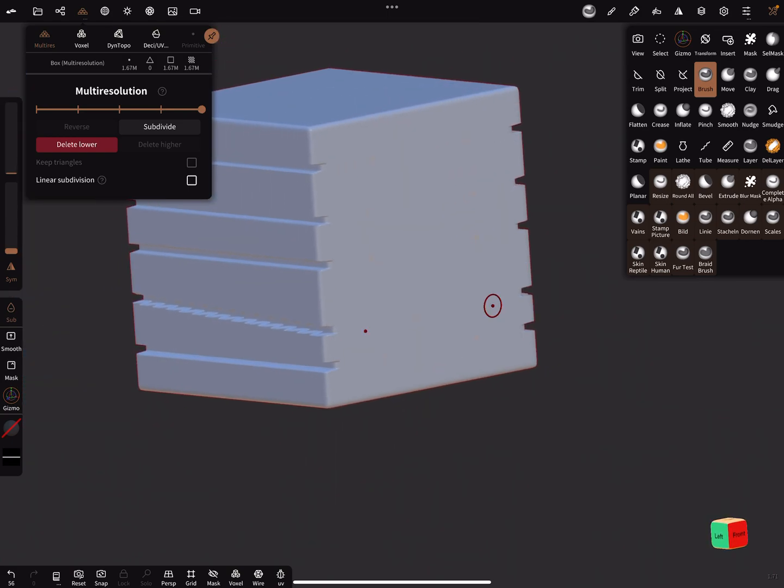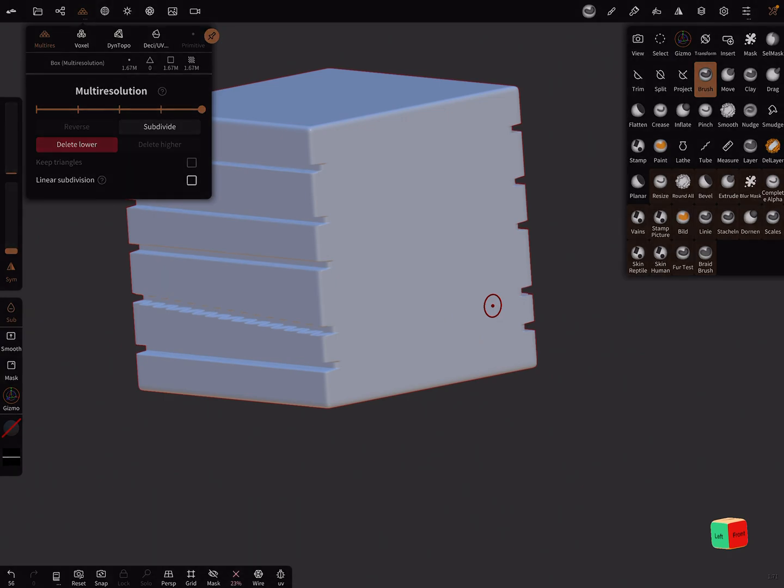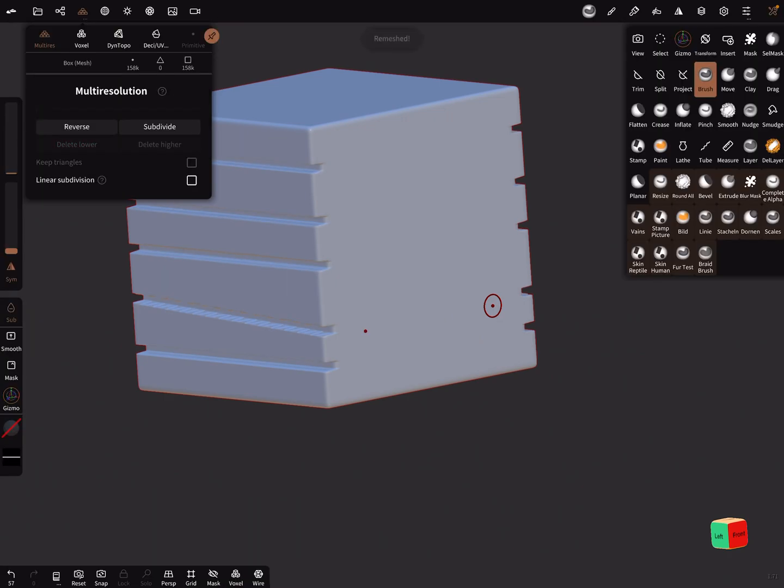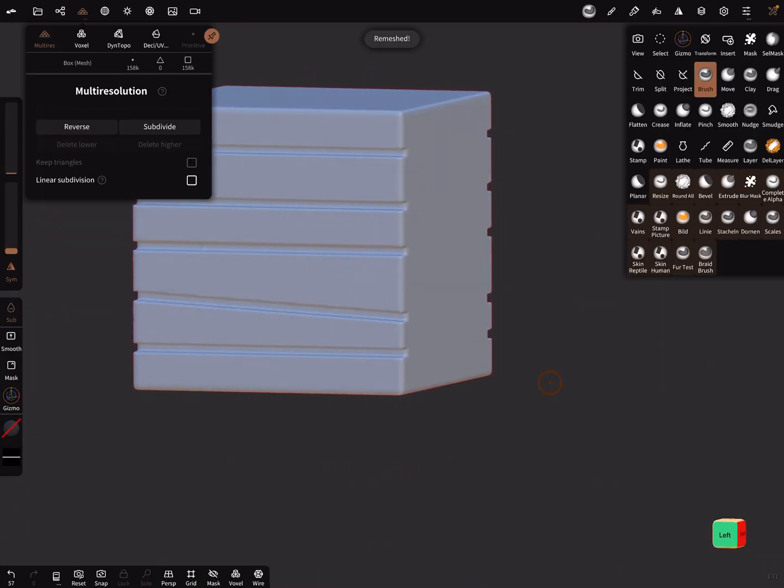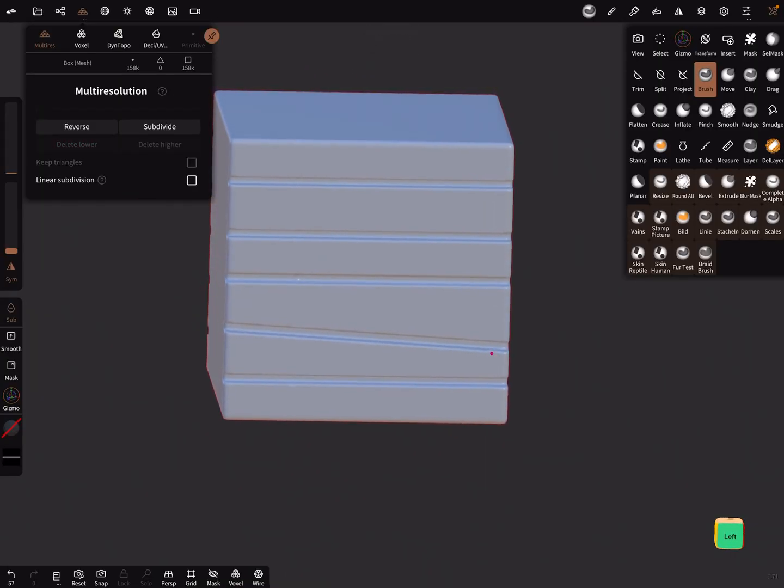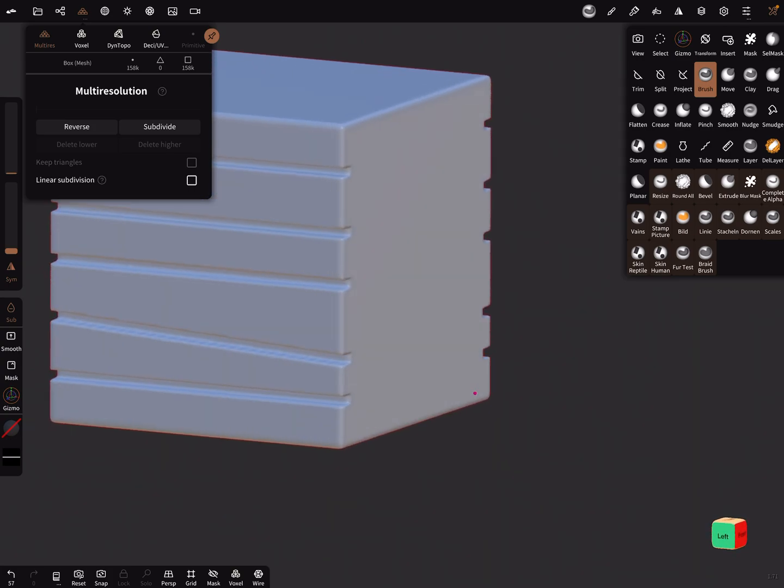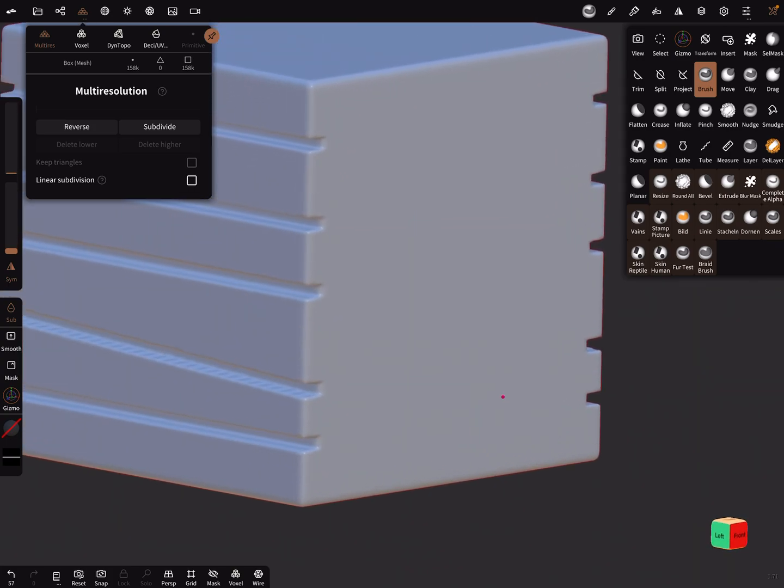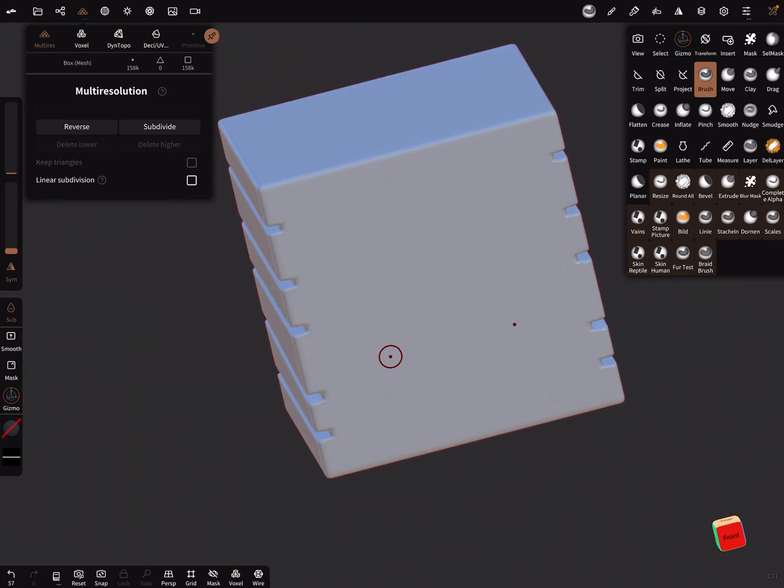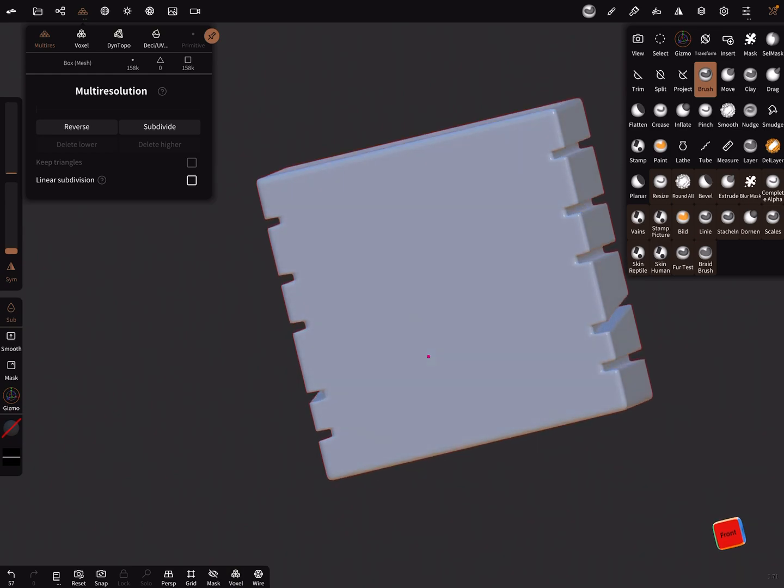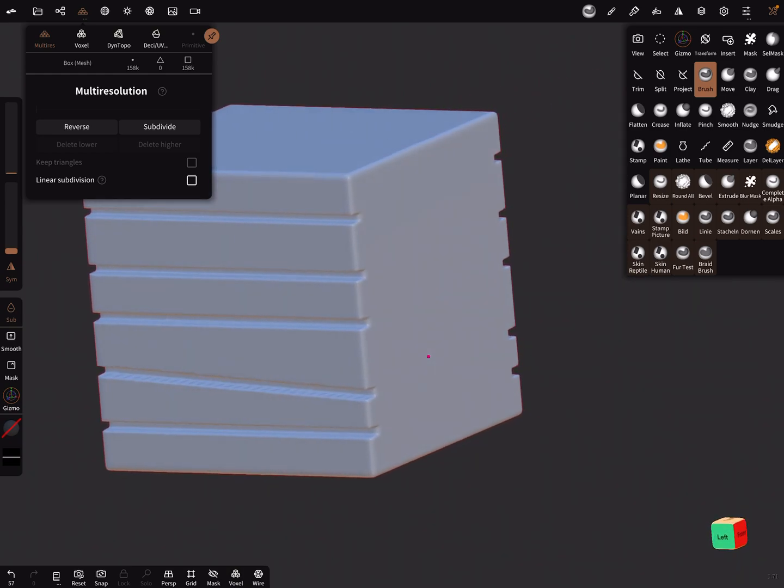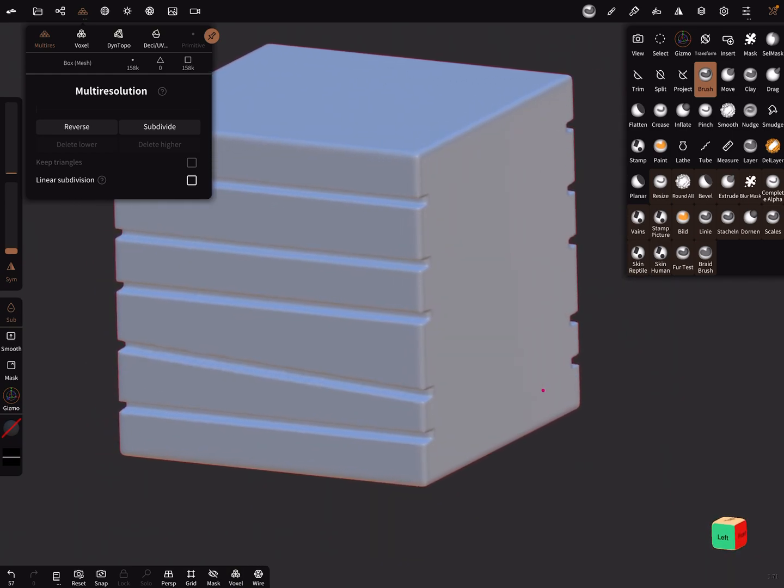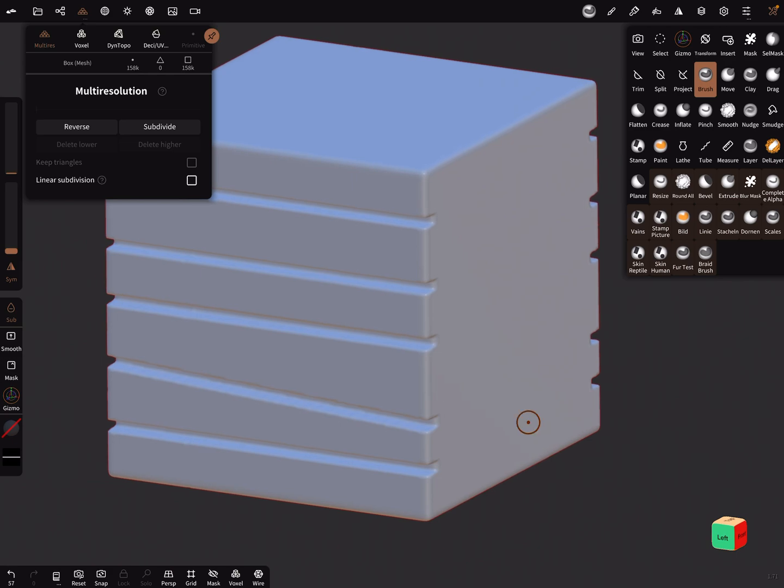Then you can again voxel remesh the whole thing. I think these are the most options you have to create such straight lines. That's it, have fun with sculpting, ciao!